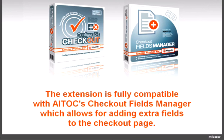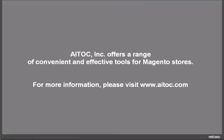The extension is fully compatible with Italks Checkout Fields Manager, which allows for adding extra fields to the checkout page.